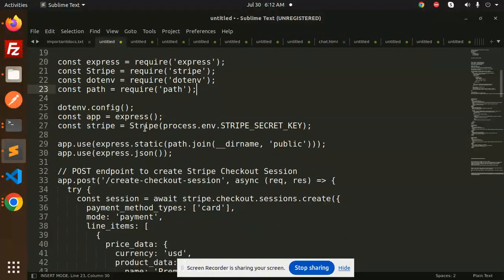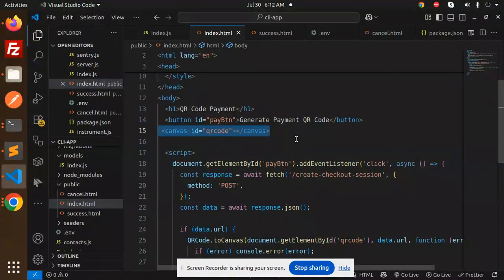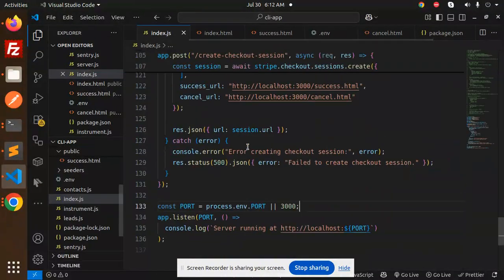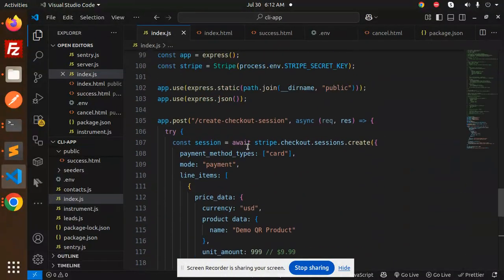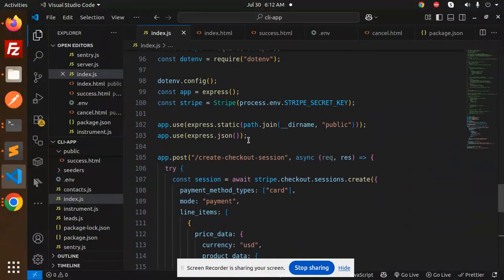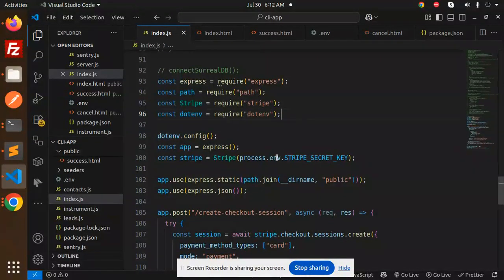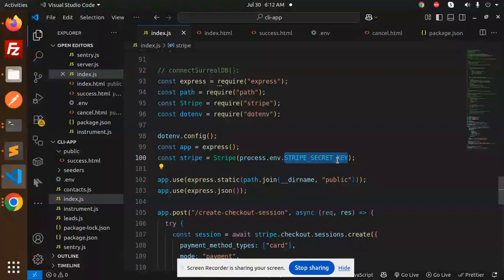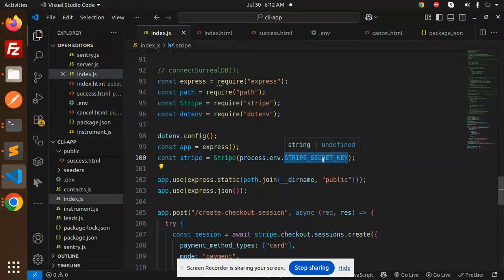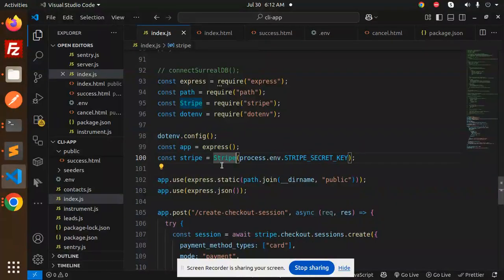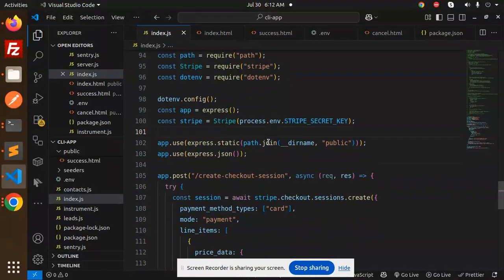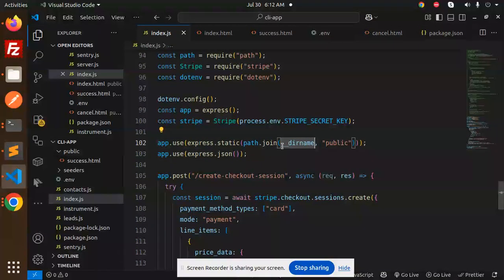Let's dive into the code. This is my index.html which is currently working fine. Here we have Express, Path, Stripe, and Dotenv. From the Dotenv you have a Stripe secret key, so you can define this variable and add your secret key from Stripe. You only require the secret key.